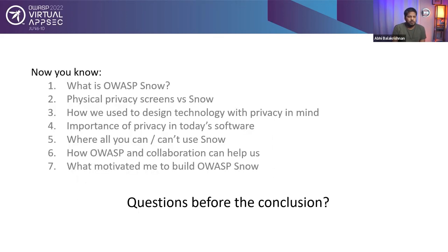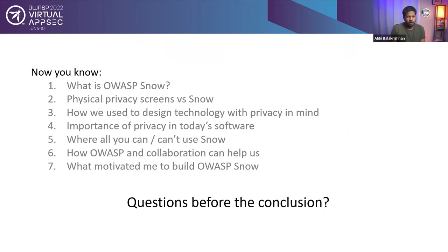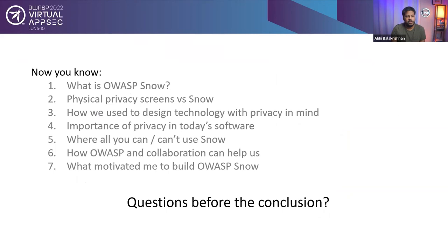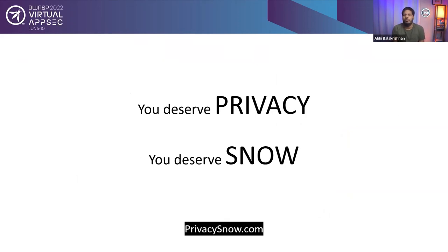Alright. So before, it looks like there are no other questions. So I think I will move on to the final conclusion of this presentation, which is you deserve privacy. So you deserve snow. Please head over to privacy-snow.com and download snow for your mobile, your browser or whatever.